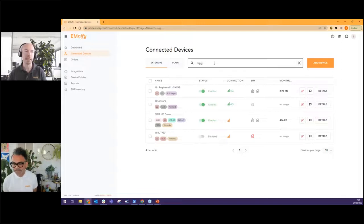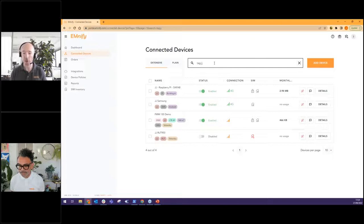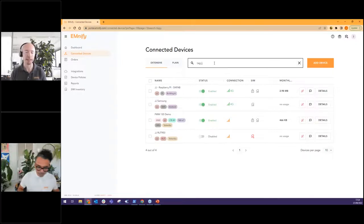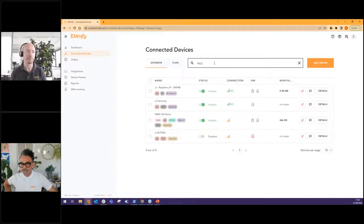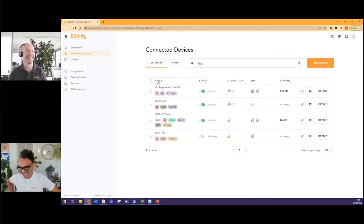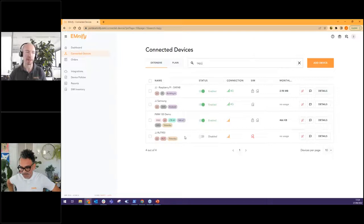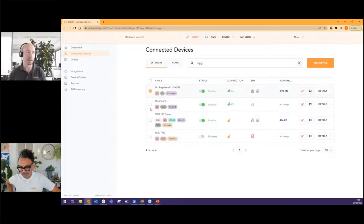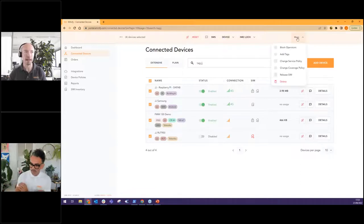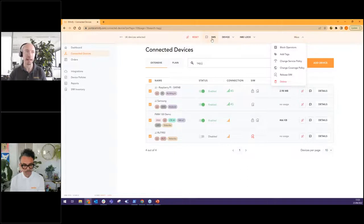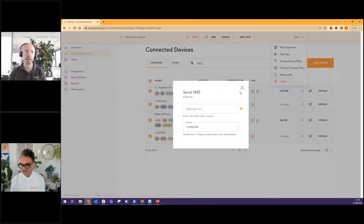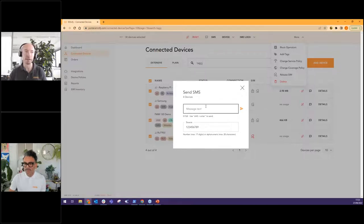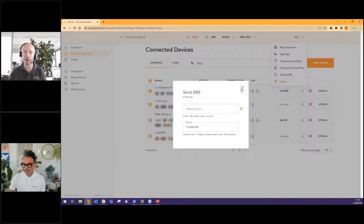Absolutely. So we can do bulk actions in the portal here. Also via API using nice tools like Postman, for example, or your own developed software using our API. Here we can filter based on the tags. You can see I'm showing four of the devices here with the JJ tag, and I can select multiple devices here using this little button at the top, or I can do them one by one, whatever you prefer. Then bulk actions appear along the top and down the side. So for example, if I want to send a configuration SMS to devices, whatever command it might be, get information, set APN, do something specific. I can send multiple SMS via the portal. And we also have a nice guide on our documentation page on how to do this via API.